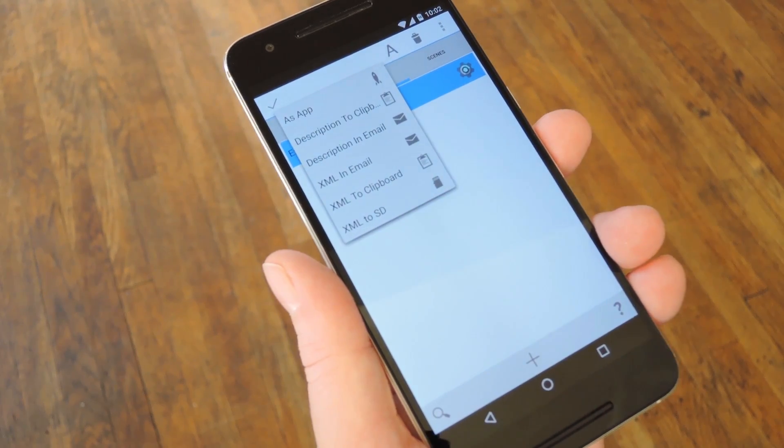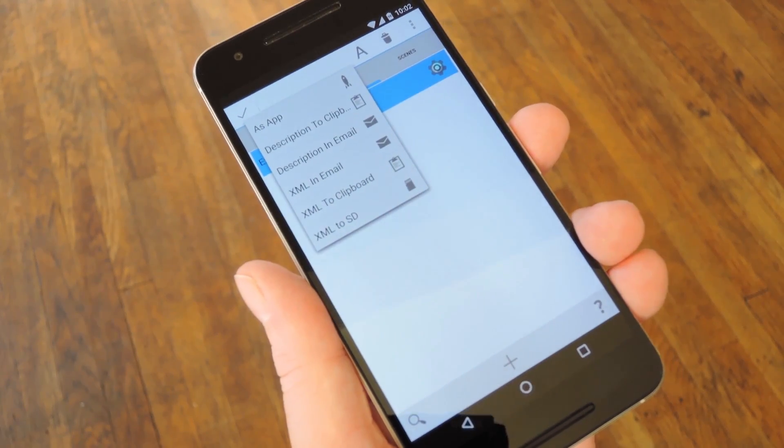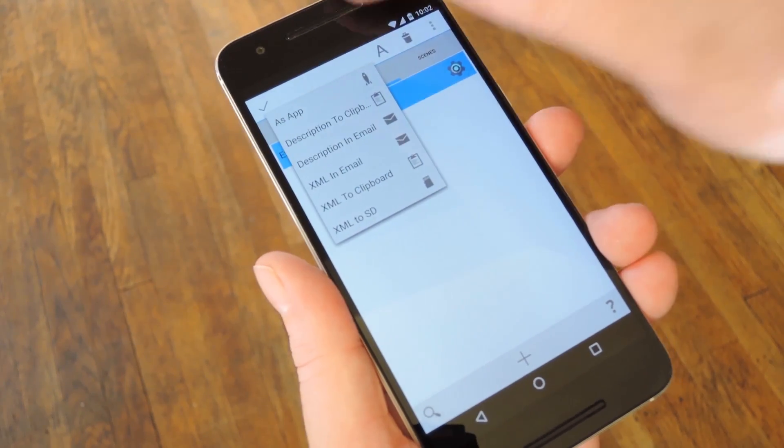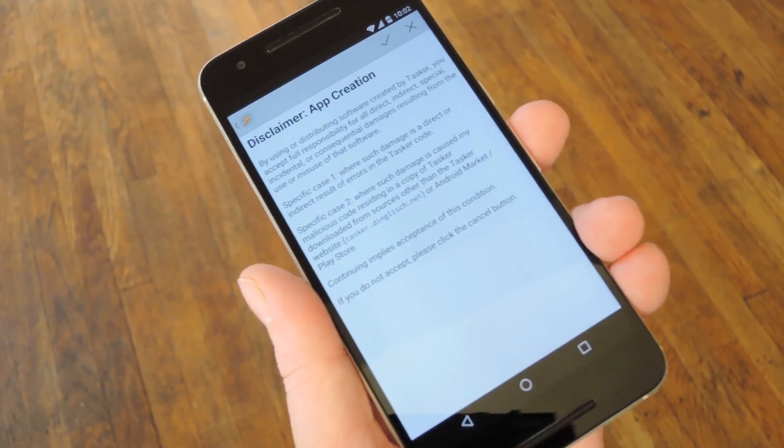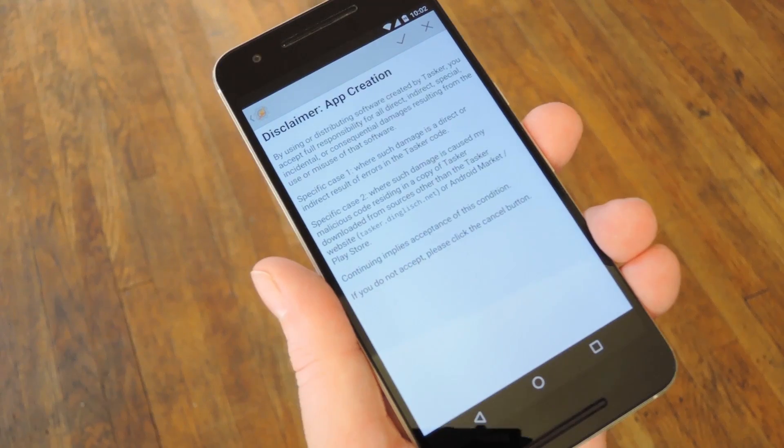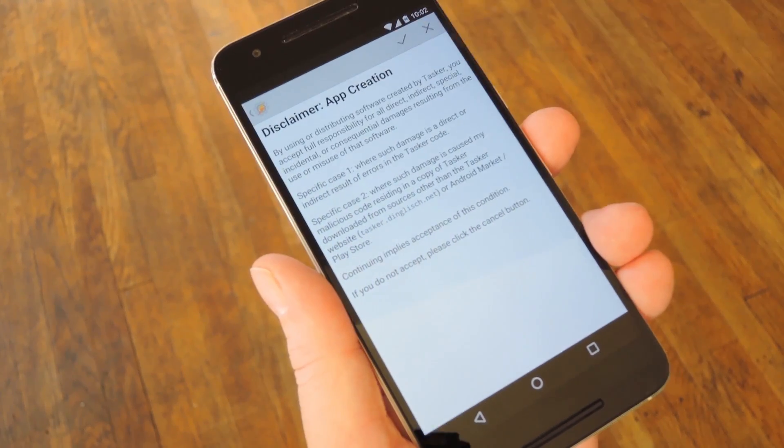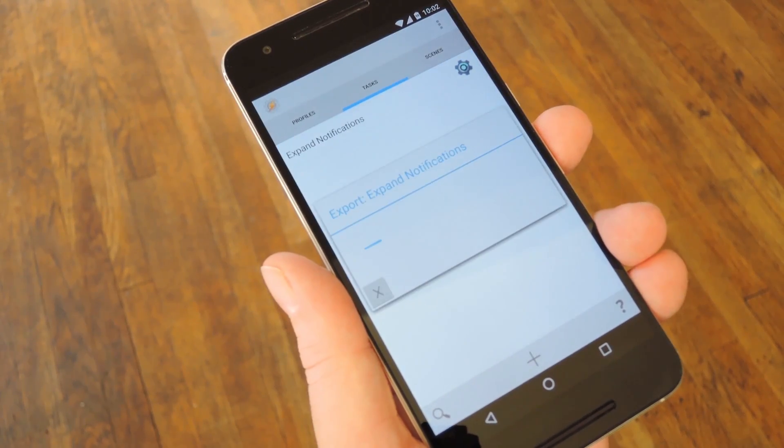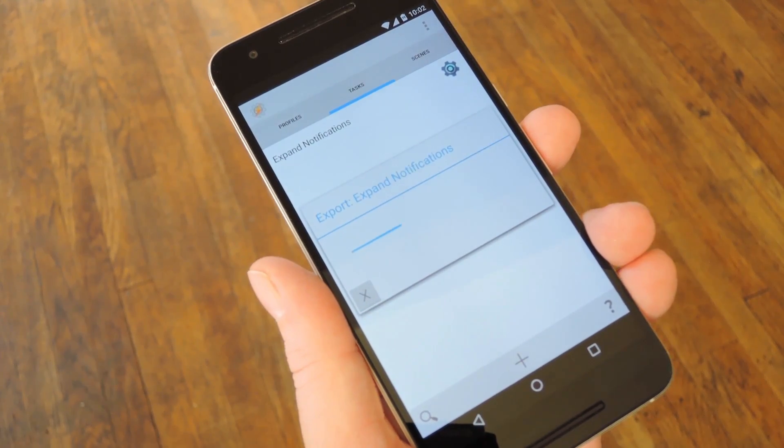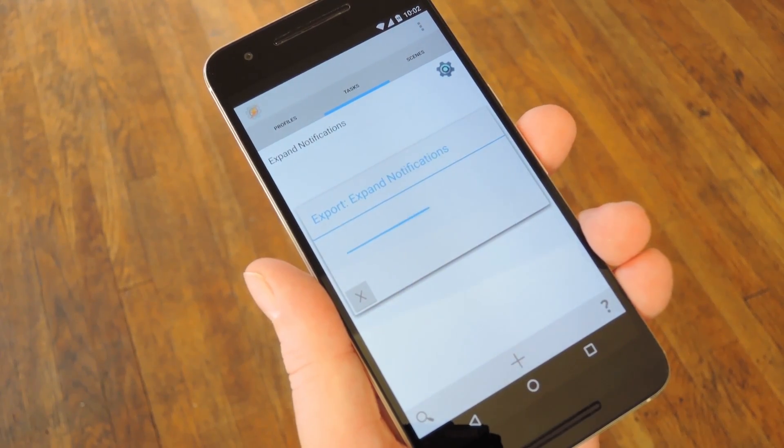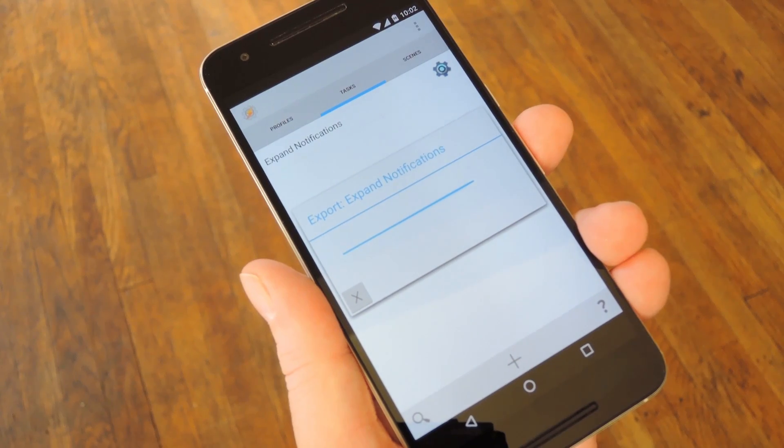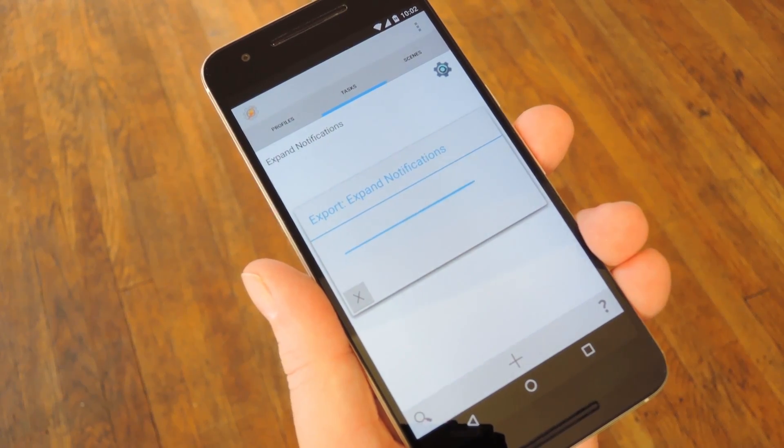Then as long as you have AppFactory installed, just tap the As App option, and at this point Tasker will give you a brief disclaimer. Tap the check mark on this message, then Tasker will go about exporting your task as an installable APK.